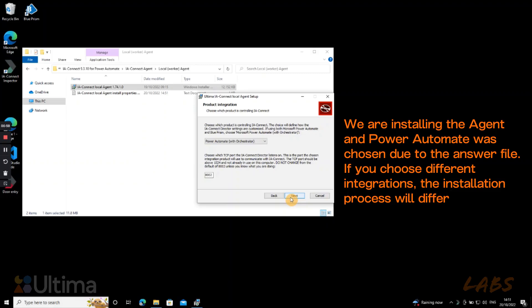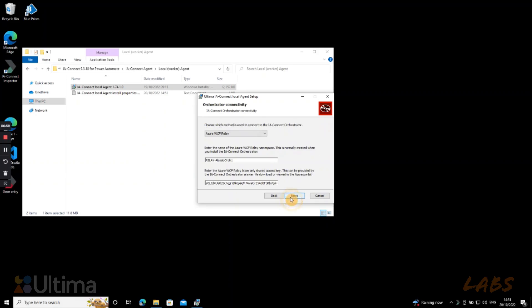But next, as you can see here, is where the answer file starts populating boxes automatically so we don't have to go and fetch all this information. You can see the Azure name and access key are filled in, which is so much easier than going and looking for them yourself.